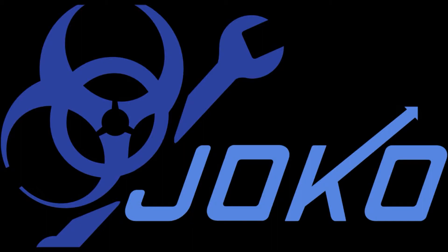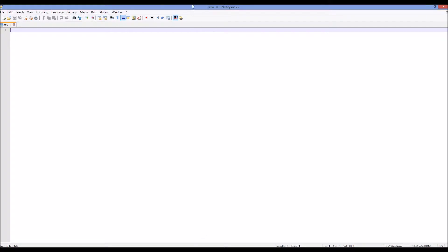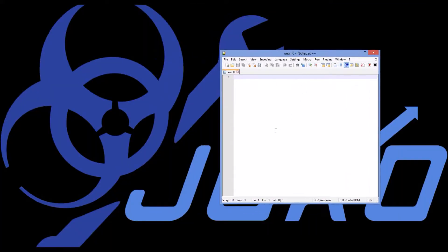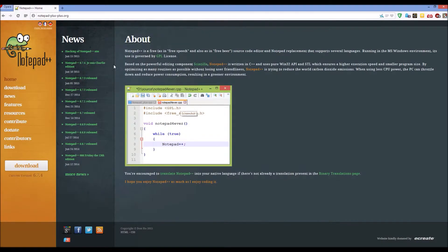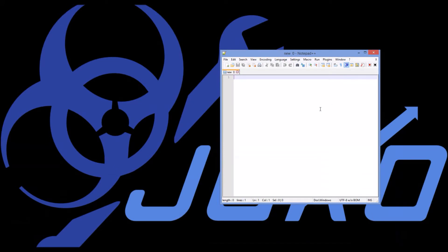I'm going to be using Notepad++ for this program instead of Notepad. This is a free program that you can get from notepad++.org — I'll post this link in the description. It's easy to download and install, very lightweight, and it makes programming a lot easier. It's a great tool and if you're serious about programming it should be something you add to your tool belt.